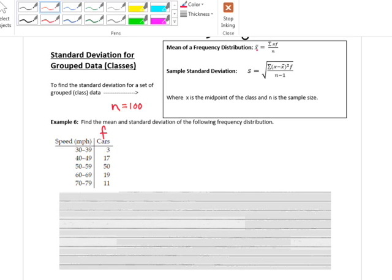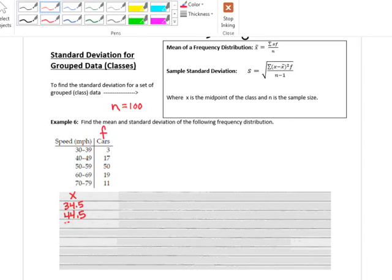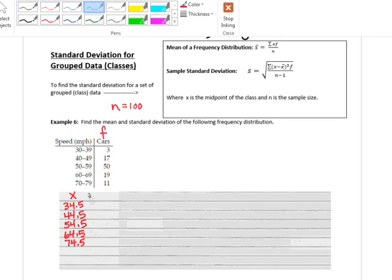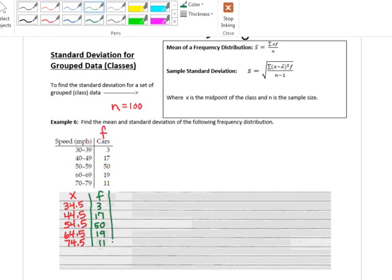To find the mean, I need every x (the midpoint of each class) times its frequency. The midpoints are: 34.5, 44.5, 54.5, 64.5, and 74.5. Then x times f: 34.5×3 = 103.5; 44.5×17 = 756.5; 54.5×50 = 2,725; 64.5×19 = 1,225.5; 74.5×11 = 819.5. The sum of x times f is 5,630. Dividing by 100 gives a mean of 56.3.